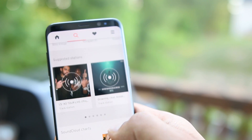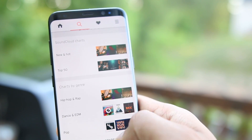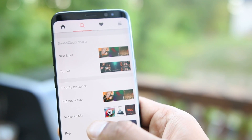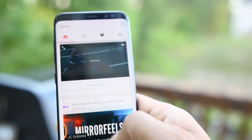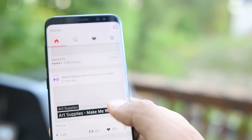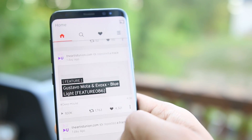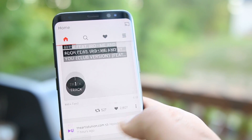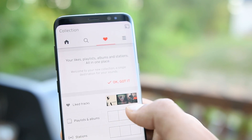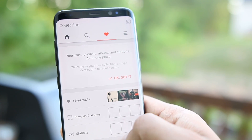Apart from that, you can do all the other things SoundCloud is famous for. It has a huge library of audio, and sometimes it feels great to head over here for some new tunes from rising artists.